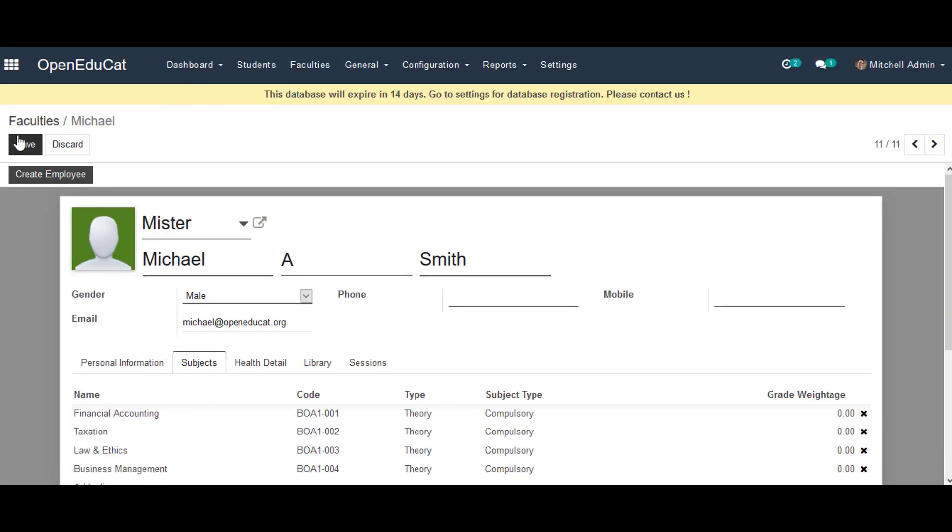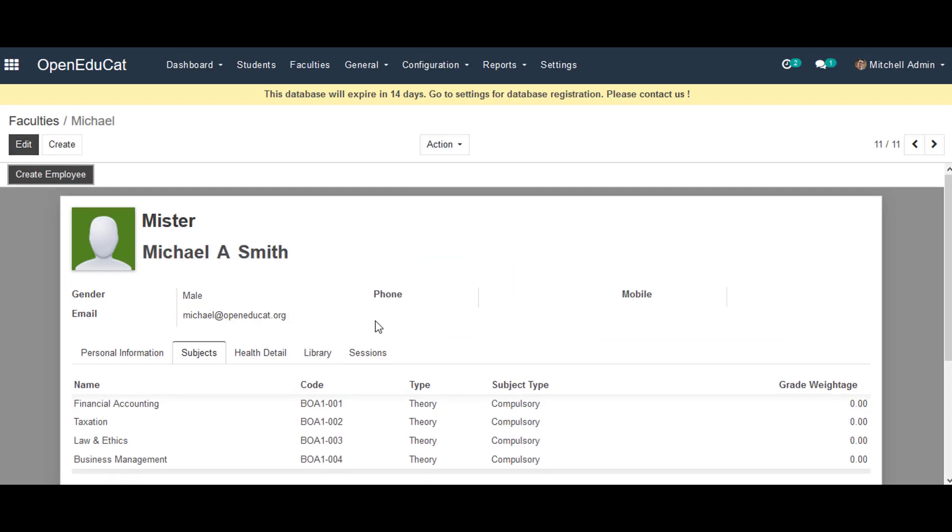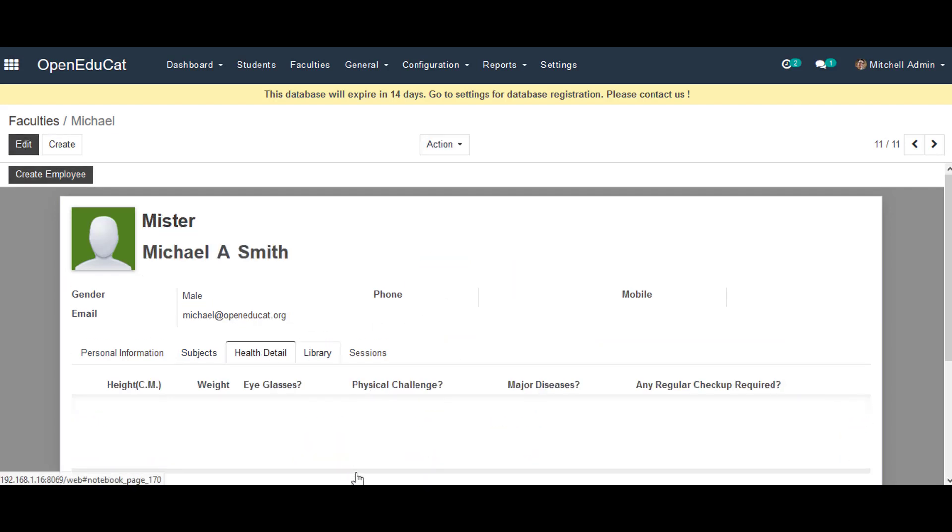Then we click on Save button. Next to it we can go to the Health tab and add all the health details.